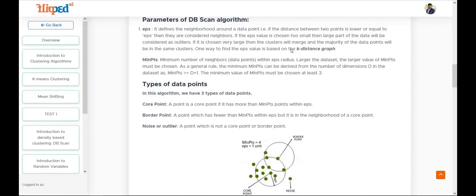Epsilon is the distance between two points — if the distance is lower than or equal to EPS they are considered neighbors. For example, if EPS is three, the two points' distance should be less than or equal to three. Min points defines how many points are needed to form a dense cluster. Since DBSCAN is a density-based algorithm, if min points is four, we need four or more points to form a dense cluster.